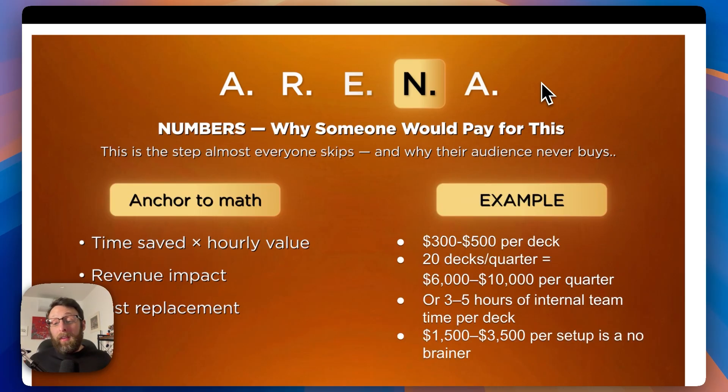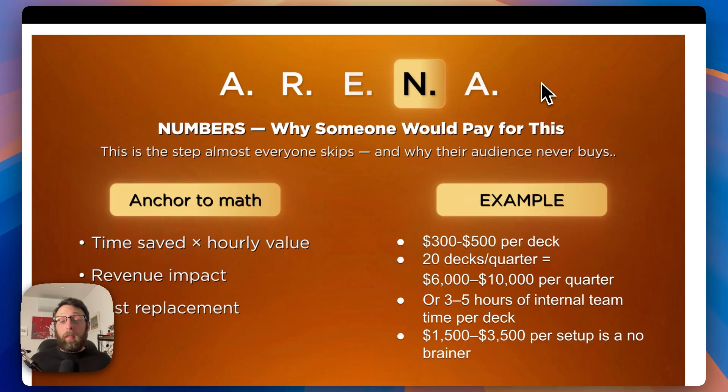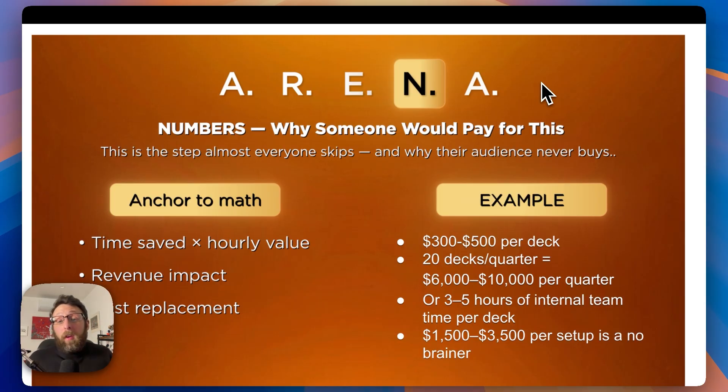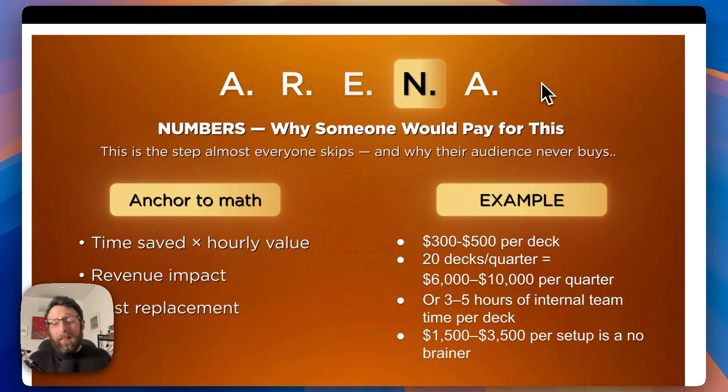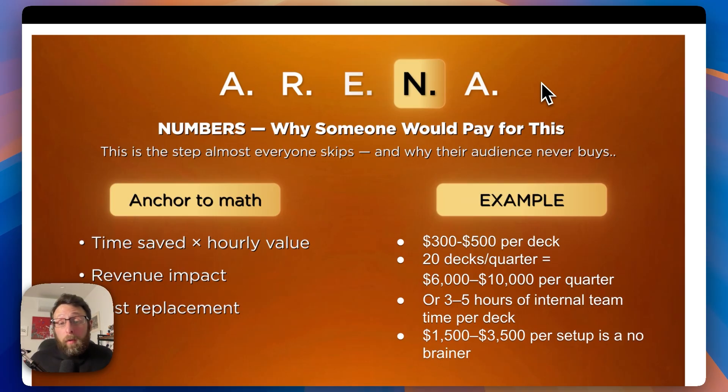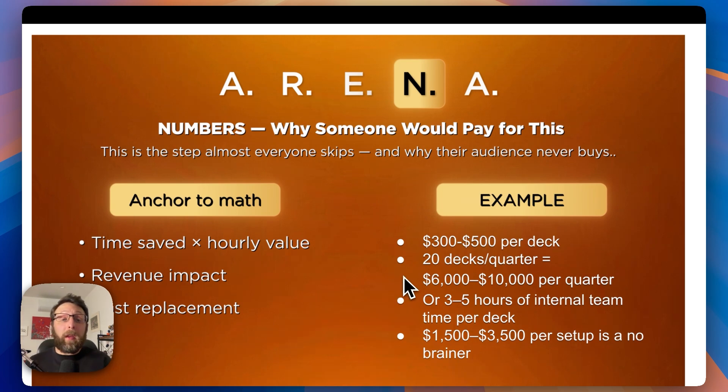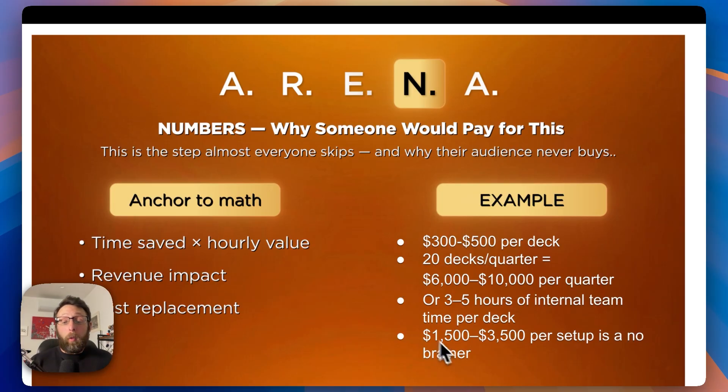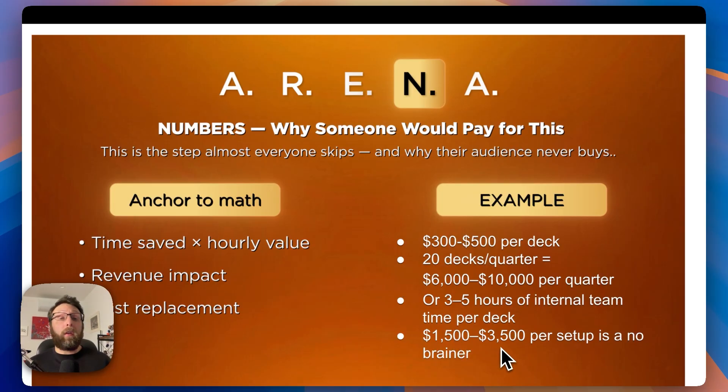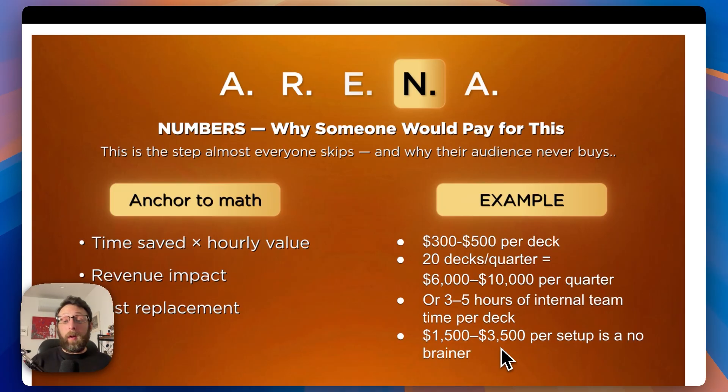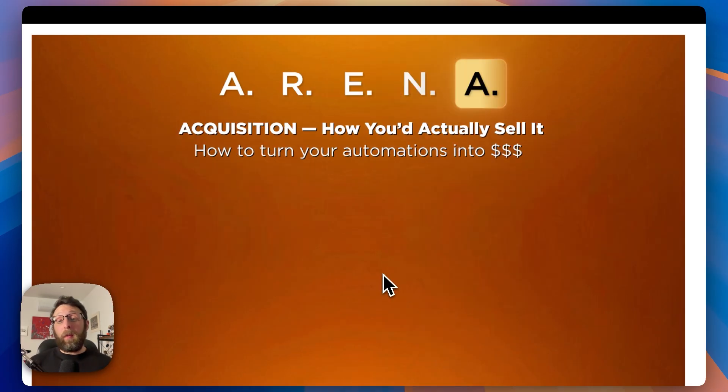For example, in this case, say the company is spending $300 to $500 per deck to hire a designer. If this company is making 20 decks a quarter, they might be spending $6,000 to $10,000 per quarter, or $24,000 to $40,000 a year. Or one of their team members might be spending three to five hours to create one of these decks. If you were to charge something like $1,500 to $3,500 just to set this up, or even per month, you could see quickly that this is worth it to the business.